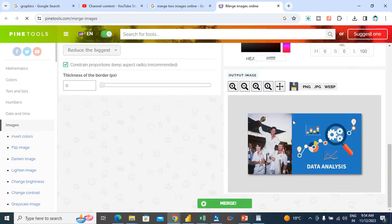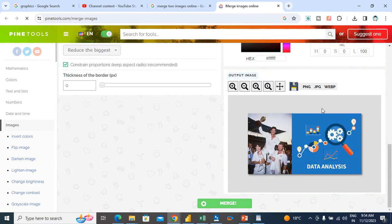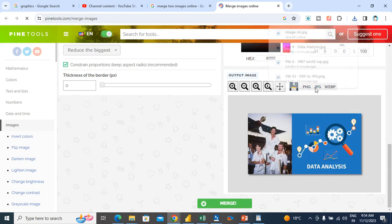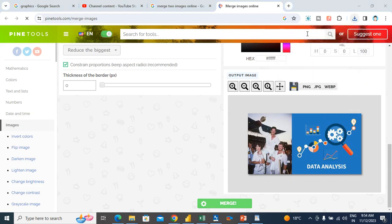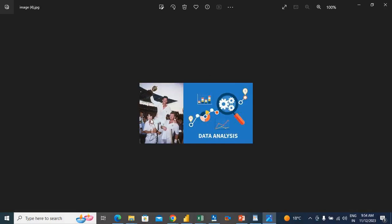You can see both images, combined images. Now I will click it. Now I will open it. You can see, finally it is ready.